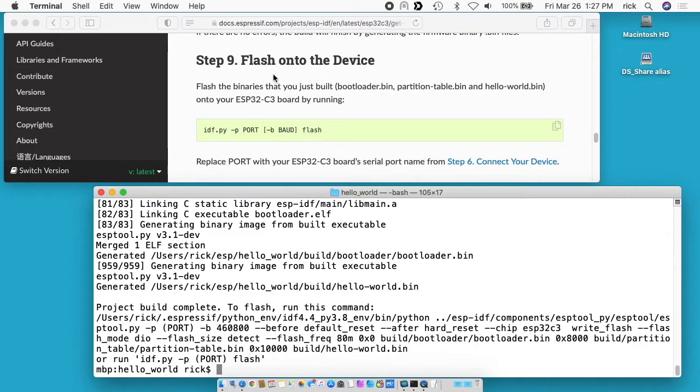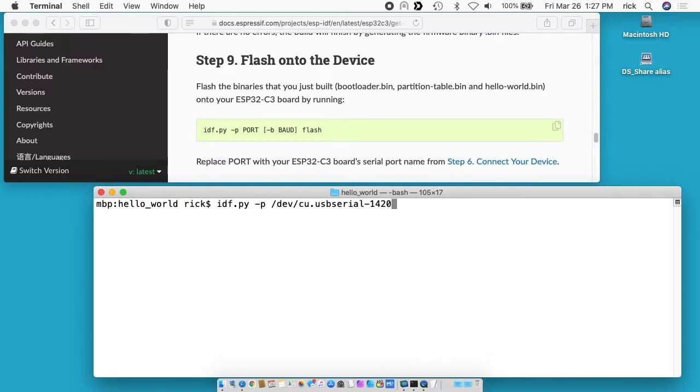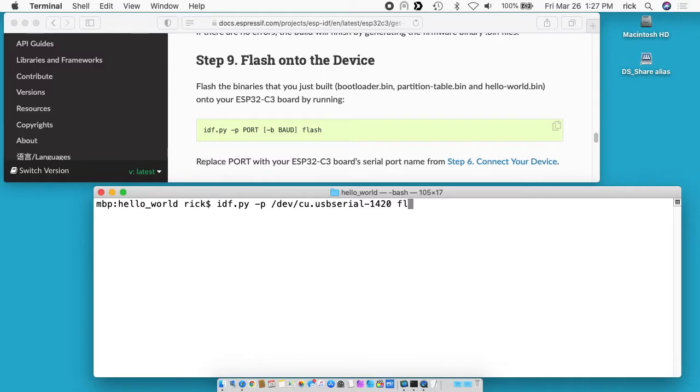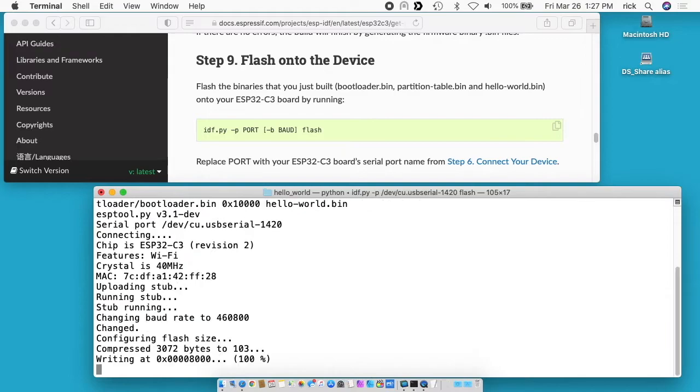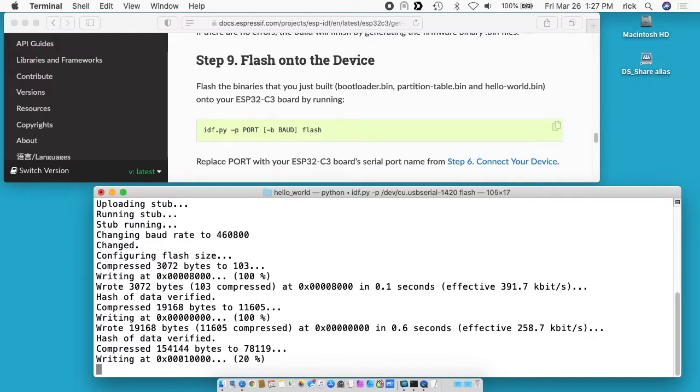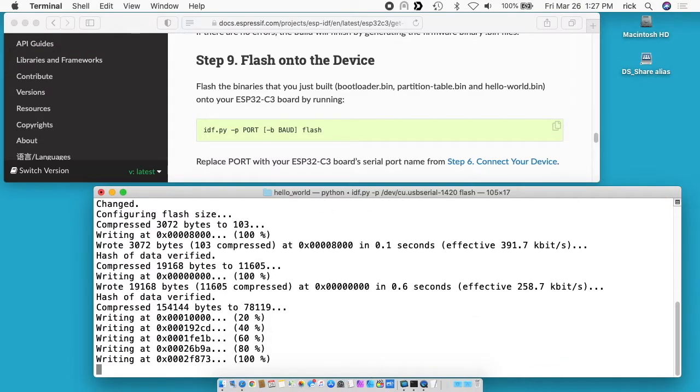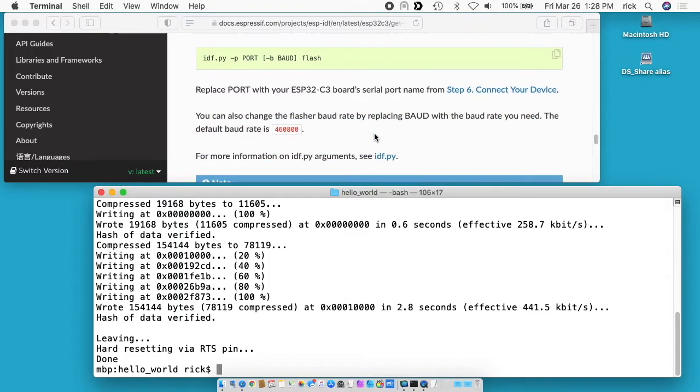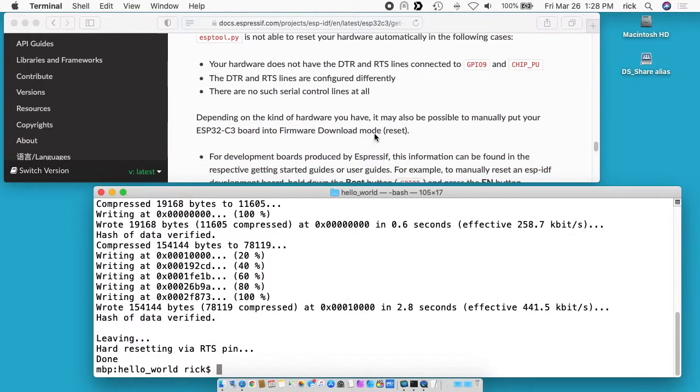So next is flash onto the device. I can type idf.py -p and then I'll paste in that command for the serial port. If you don't remember what that was, we type ls /dev/cu* and this came up. I'll type space and then flash. I'll hit enter and this will send it to the microcontroller.